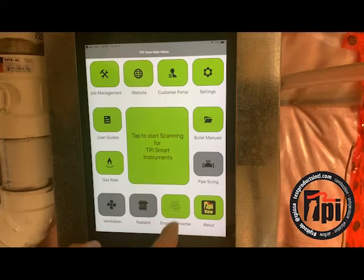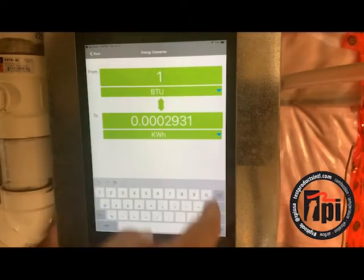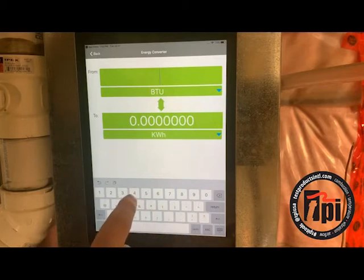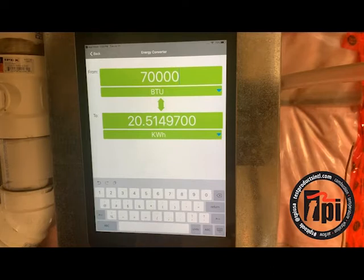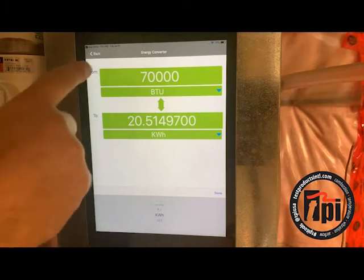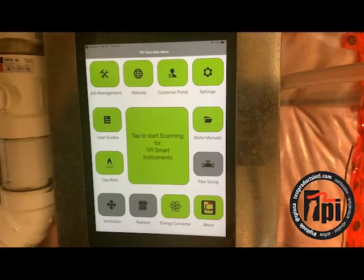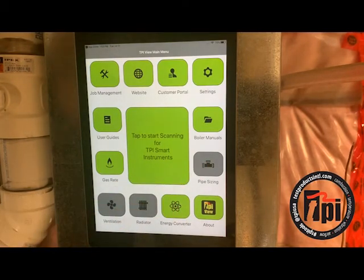There's also an energy converter. Let's hit that — it allows you to make a conversion. I'm just going to take 70,000 BTU and it converts it down to kilowatt hours, and you can change all these scales. Now, the ones that aren't lit up are still in development, so make sure you update your app when required and it'll have more functions on it.